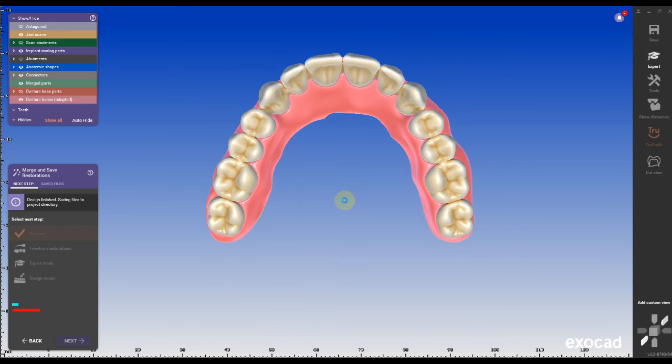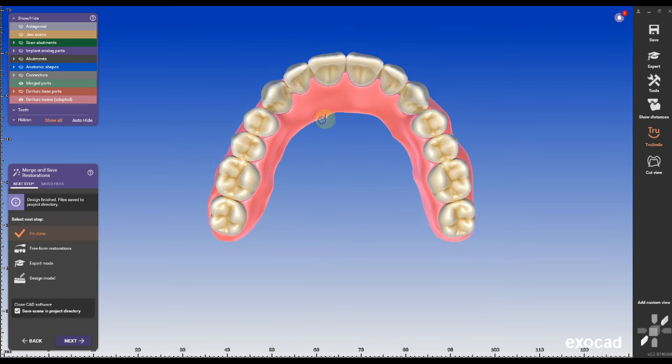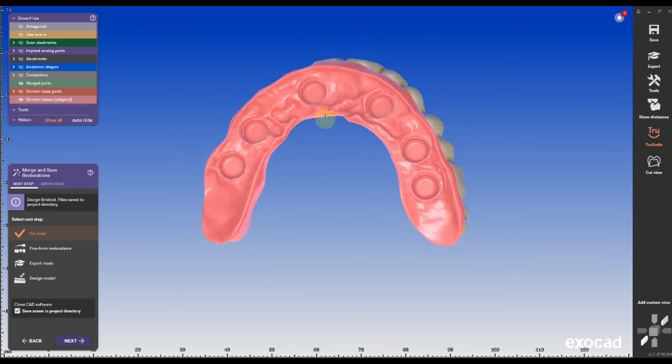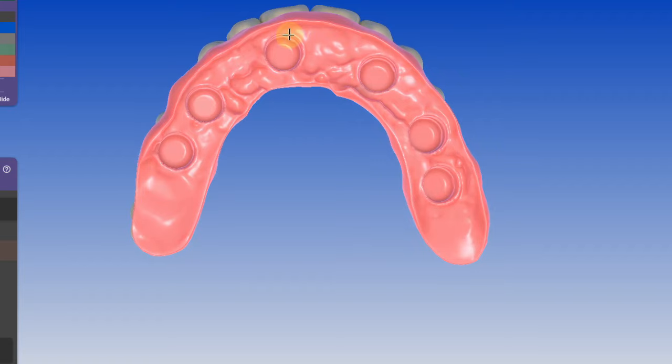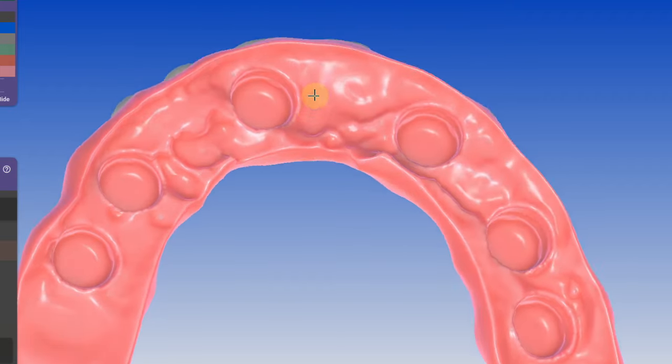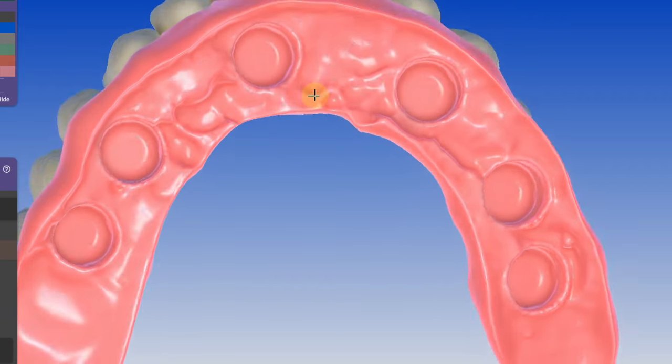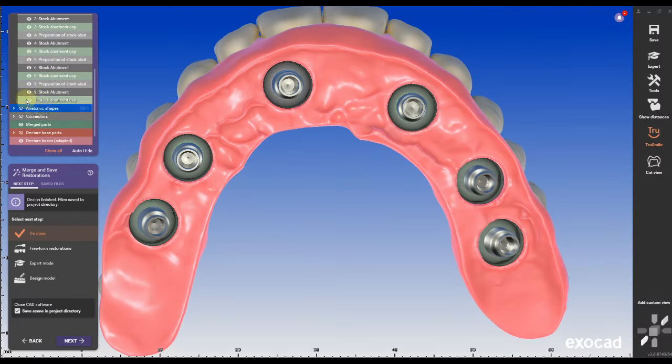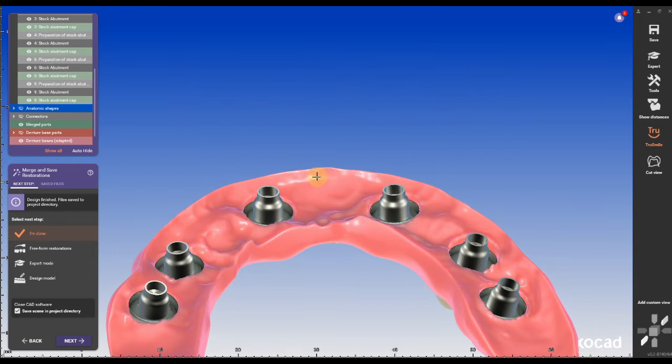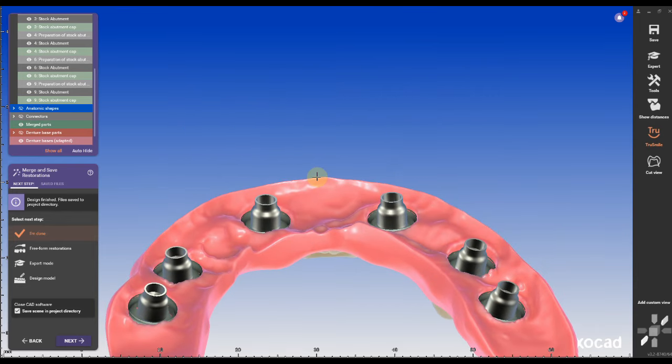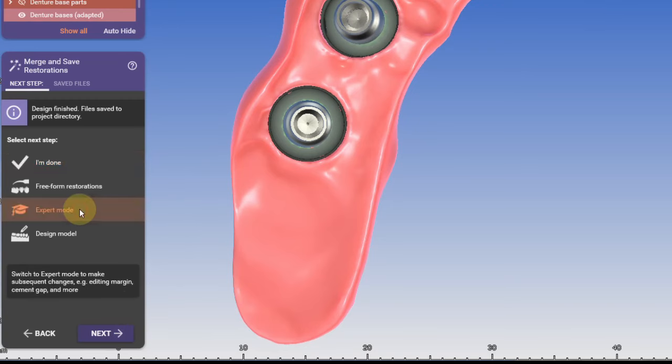This means the basal surface must be convex and not concave. Unlike locator dentures where the patient can remove and clean the dentures themselves, locator fixed restoration can only be removed by the dentist using a special tool.